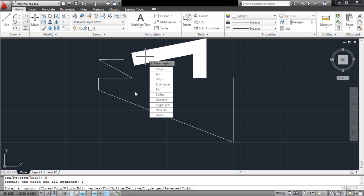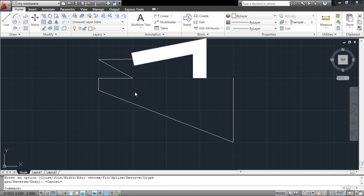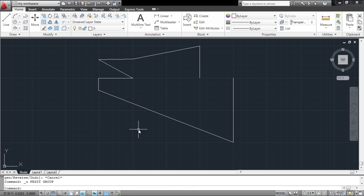There are several more options that you can apply on a polyline to edit it once it has already been made.